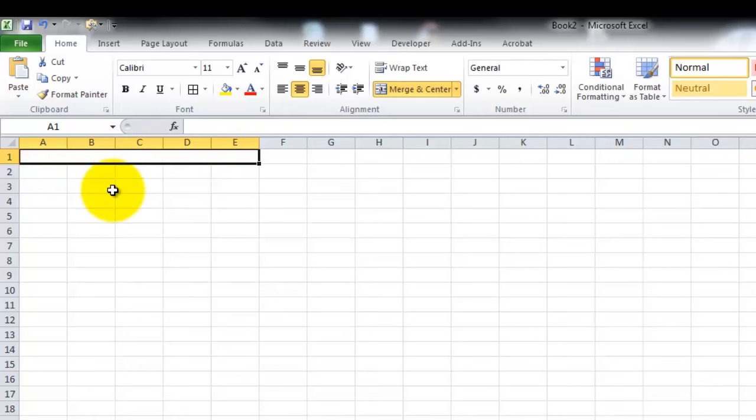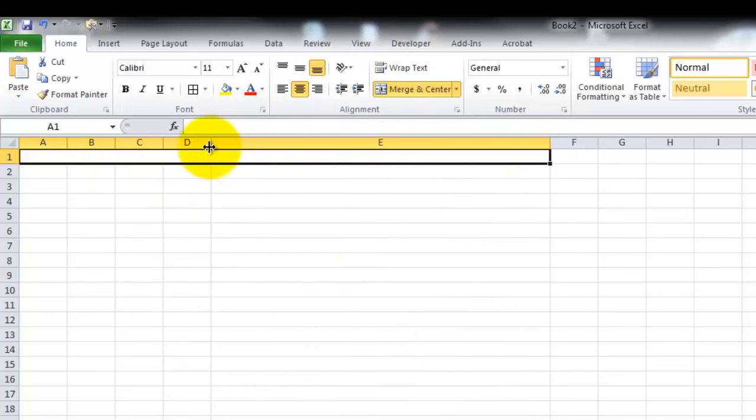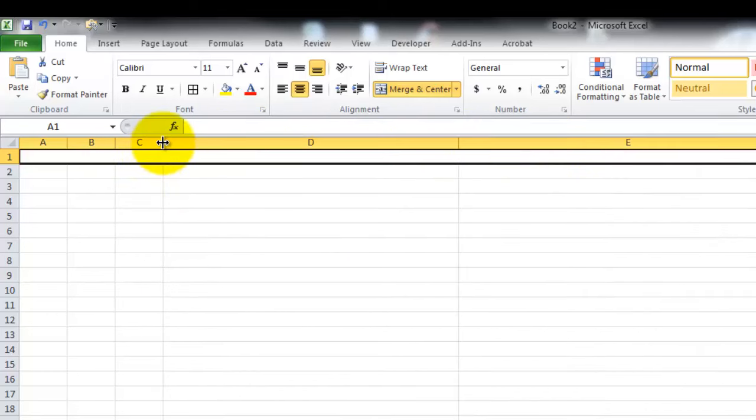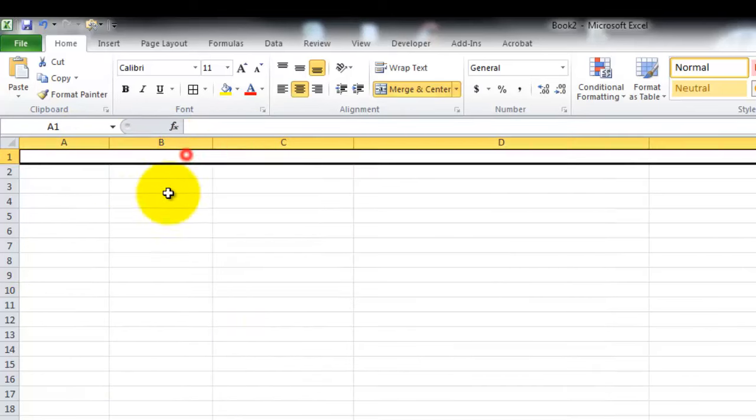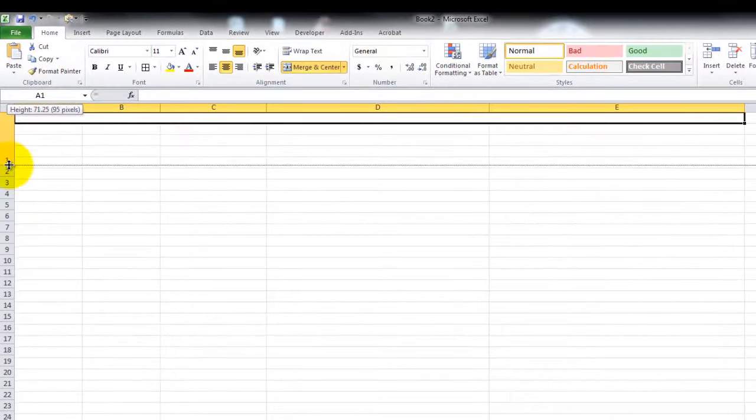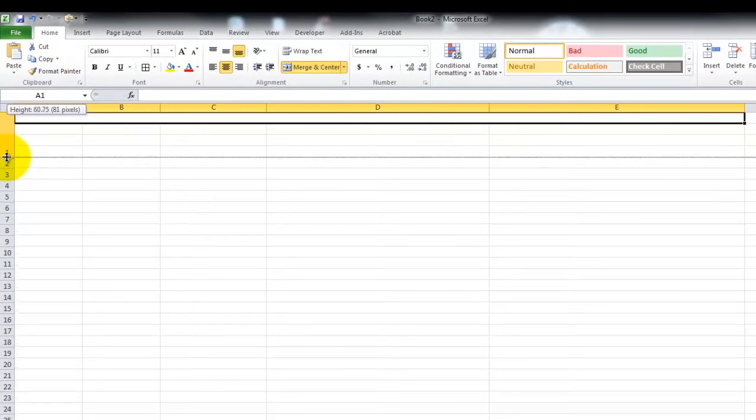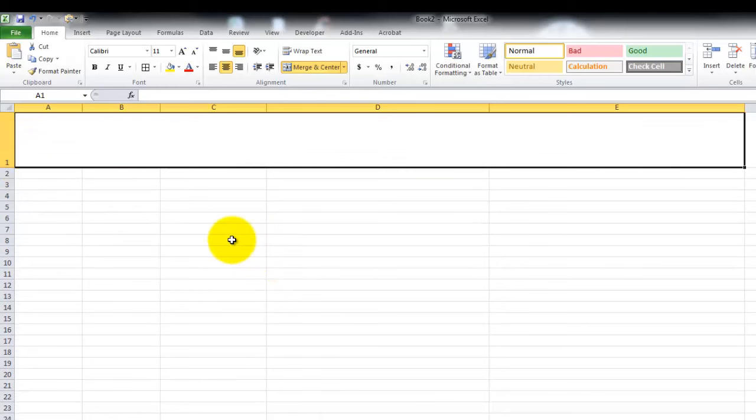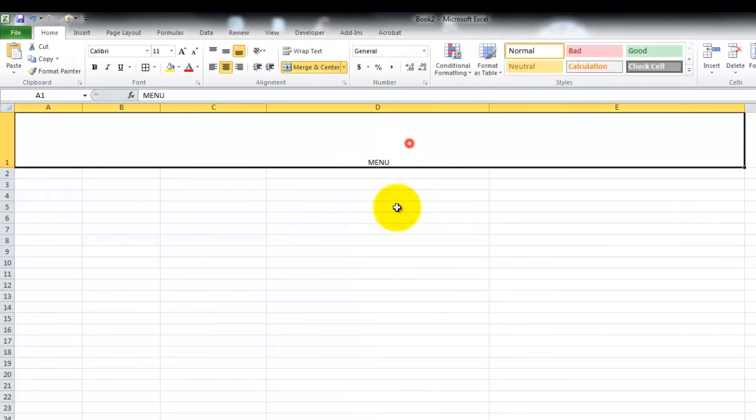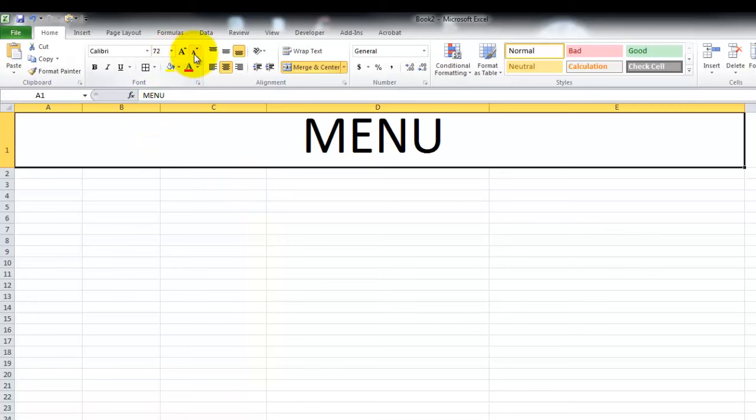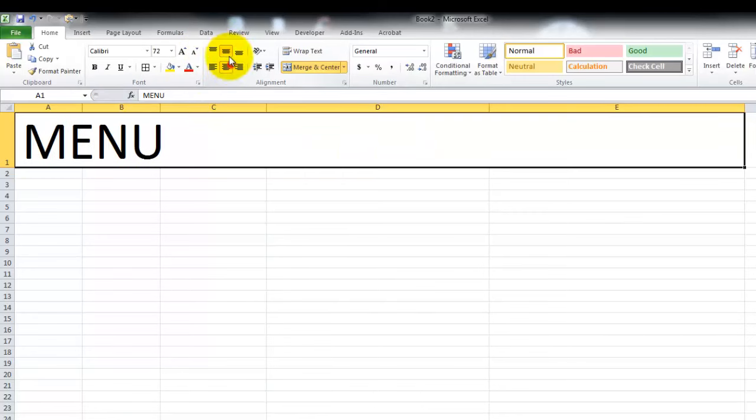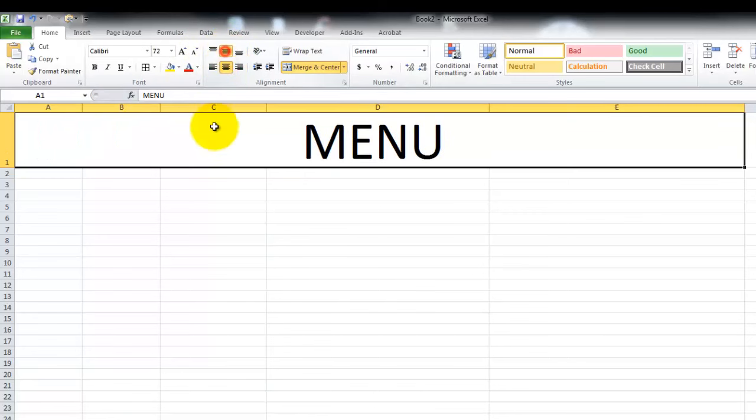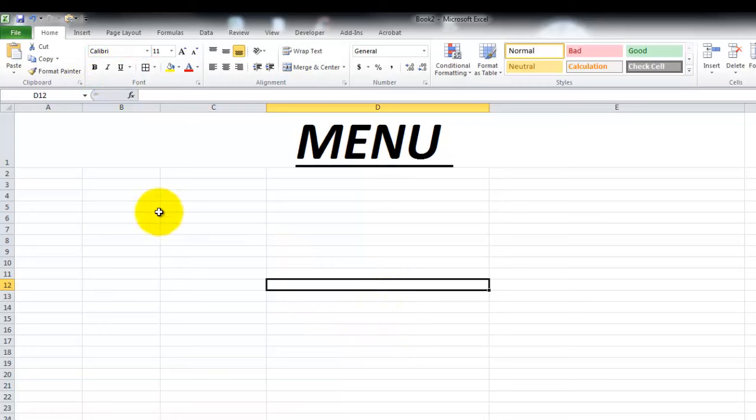We can change the size of this cell by changing the width of each column. We can also change the height of the cell by dragging the number. So for example, we can type in menu, and we can format it just like we do with every other program. We can change the size. We can also change the alignment, and make it centered, center on both. And we can also add bold, italic, or underline.